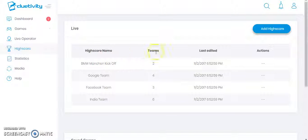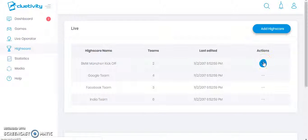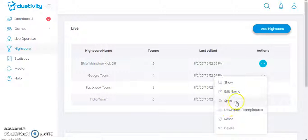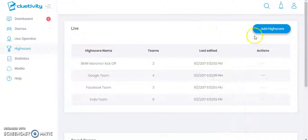Let's move on to the High Score section. Here you can see the high score, name, teams, total teams, and last edited section. I can click on the action button to view the high score, edit the name, save the score, download the team pictures, reset it, or delete it. I can also add a new high score from here.